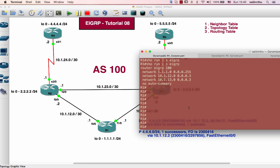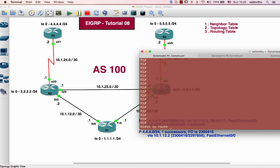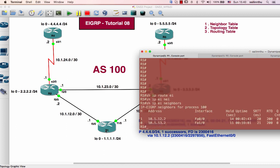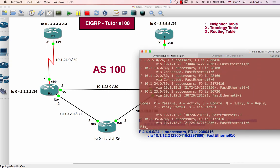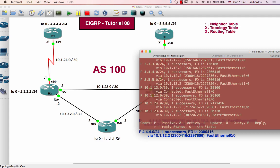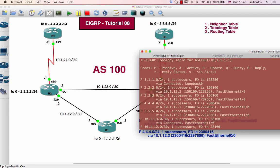The solution here: on router 1, show ip route EIGRP. Then show IP EIGRP neighbor. The neighbor solution for routers 1, 2, and 3 — neighbor is up. Then show ip EIGRP topology — topology table solution is here.